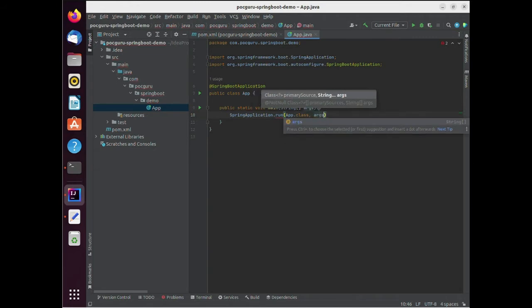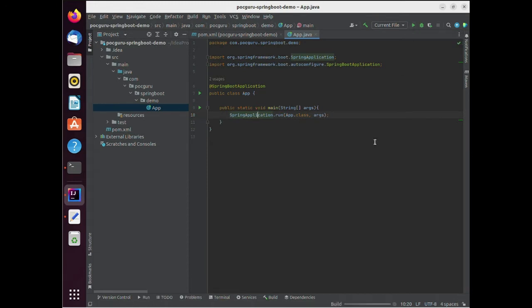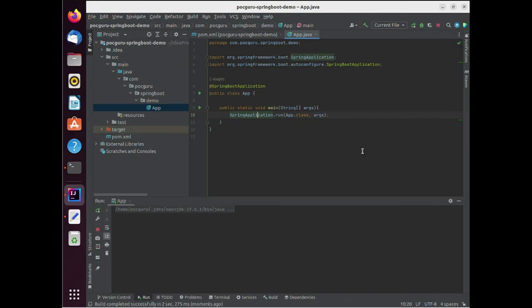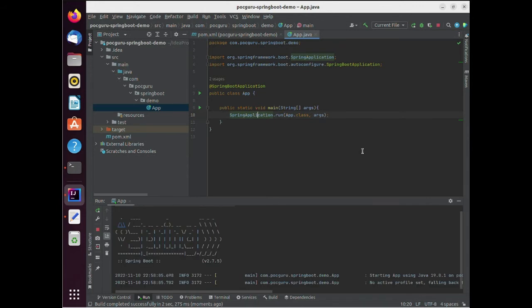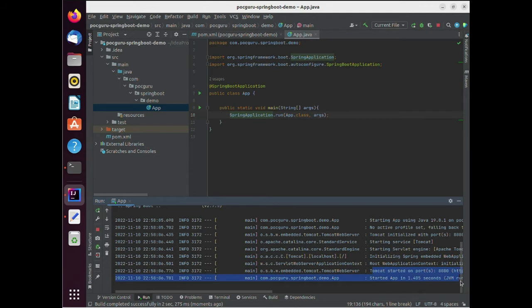Let the framework take control by adding some Spring specific code in the main method. Now that we added some Spring specific code, let's run the application and see if the application starts. You can actually see in the terminal that the application has started successfully and is running on port 8080.